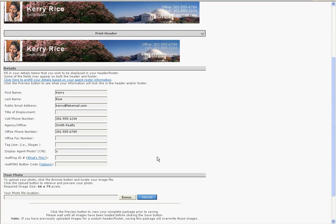In the RealPing ID number field, enter your RealPing ID. You can find your RealPing ID by logging into your RealPing control panel.